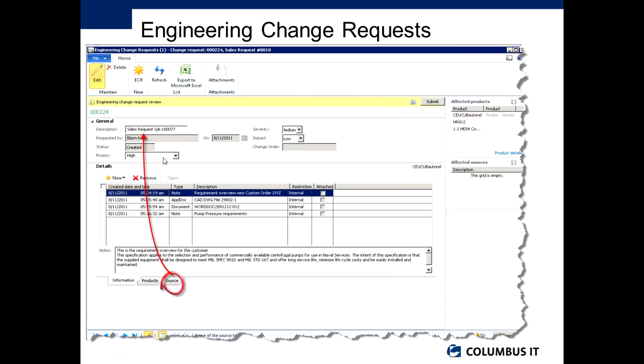You also see here you have things like a status to this engineering change request, it has a priority, severity and impact to it, and eventually if that change request becomes approved, that will then become a change order.